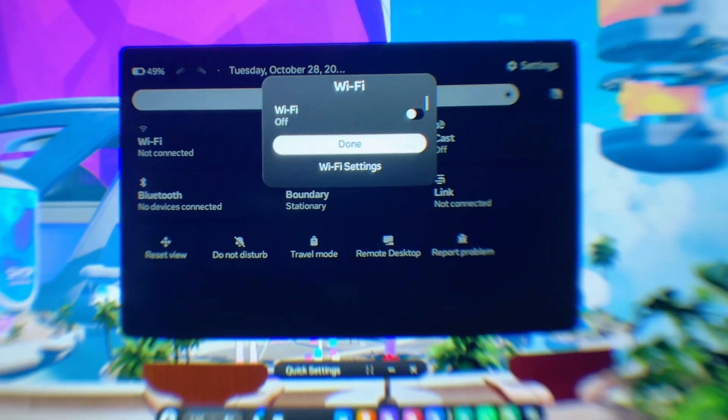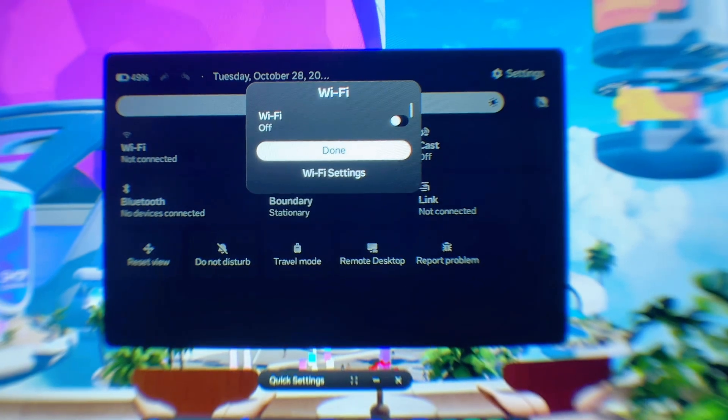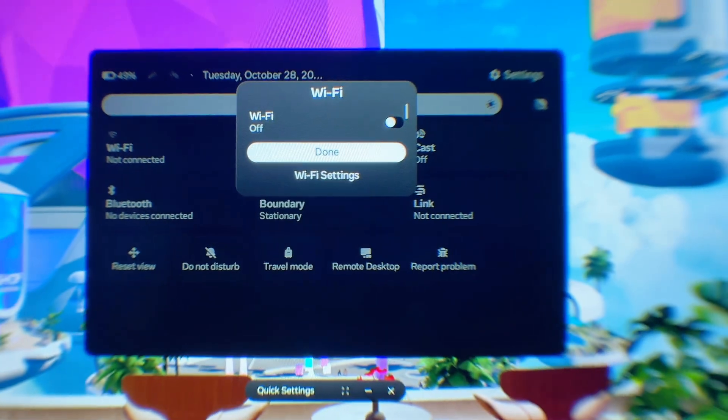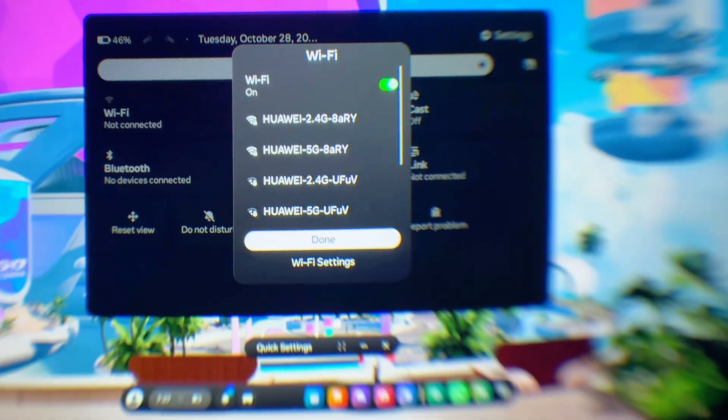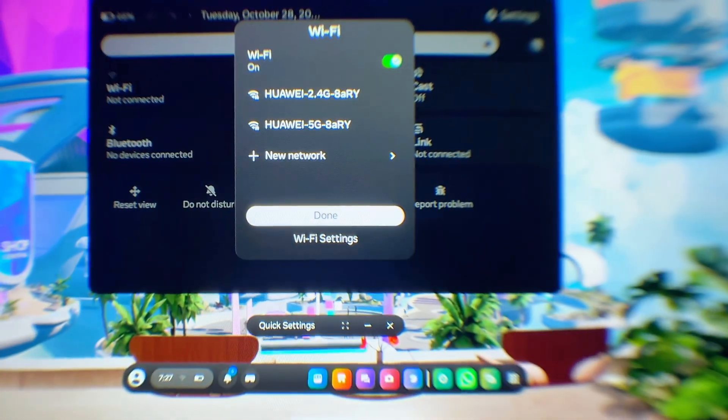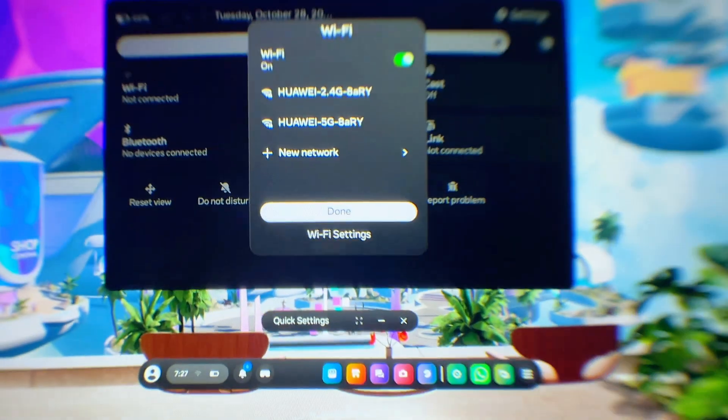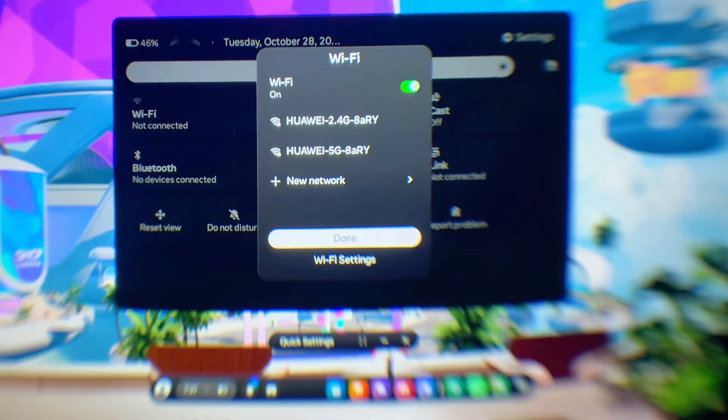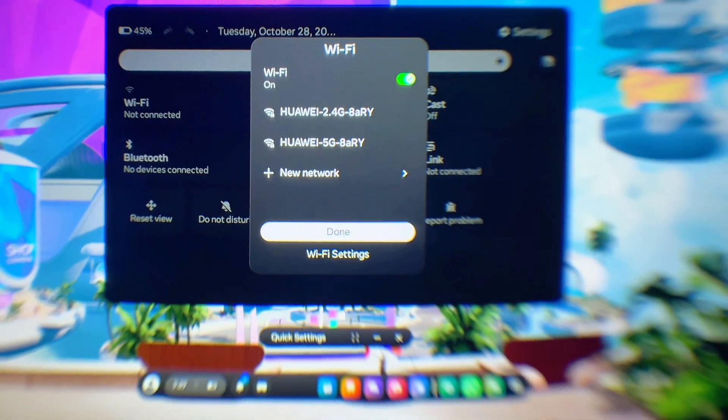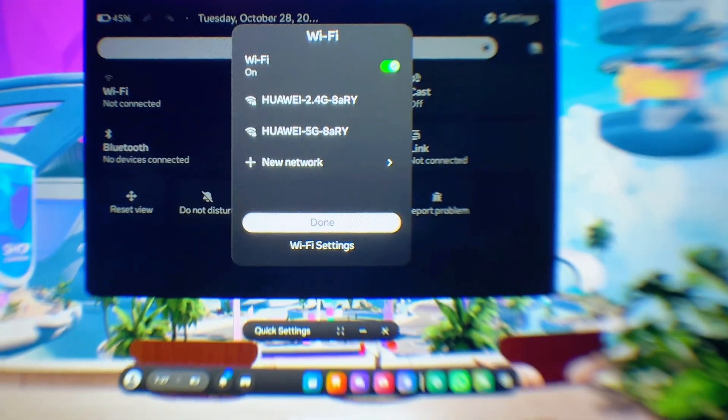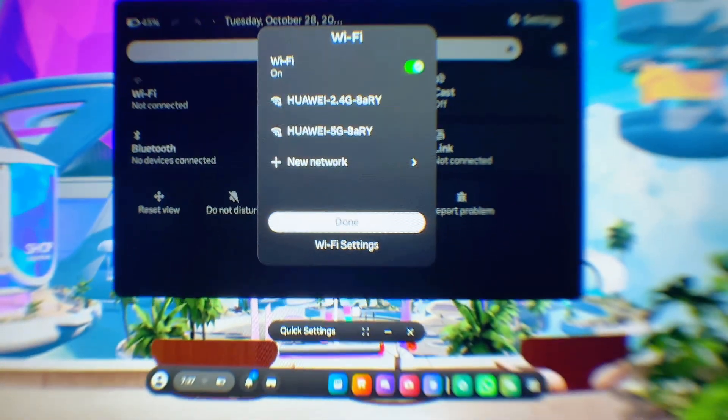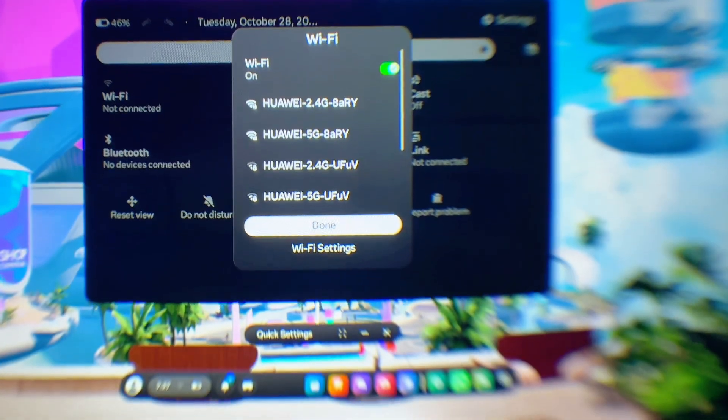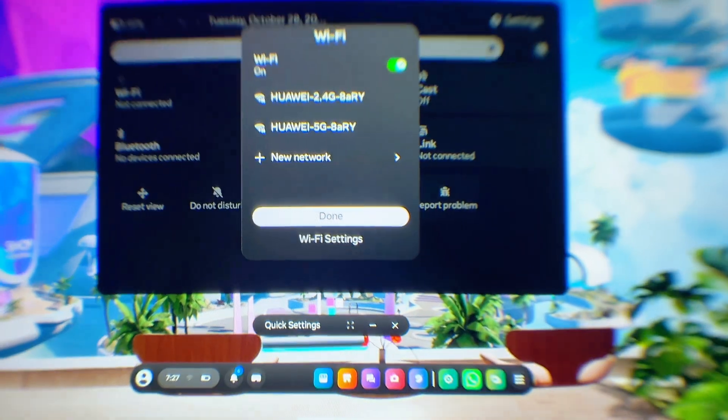If the Wi-Fi of your Meta Quest 3S is turned off, you want to go ahead and just turn it on by clicking on the toggle button at the top, and it should automatically start searching for other available Wi-Fi networks you can actually connect to. At this point, what you want to do is to go ahead and select the name of your home Wi-Fi network.